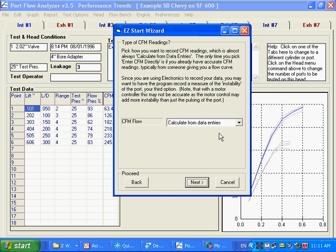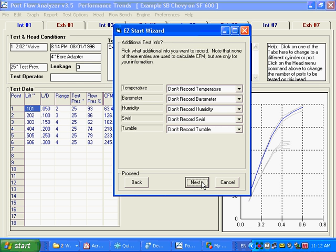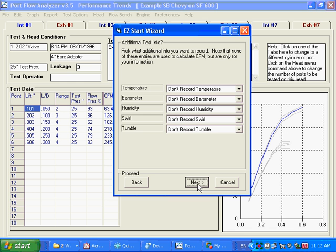For almost everything, you're going to calculate the CFM from data entries. Data entries meaning range, test pressure, flow pressure. On a 110, it could be temperatures and such. So for most everybody, you're going to use that. Do you want to record any extra information? The program will not do any corrections on this because there's no corrections needed. But if you want to record extra data, this will open up columns for you to record extra data. We're not going to say anything to that. Just leave them all. Don't do it.